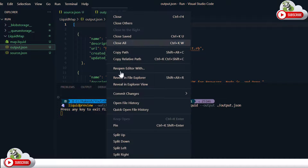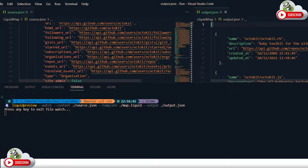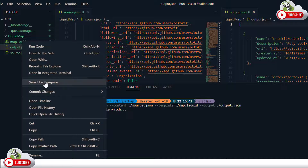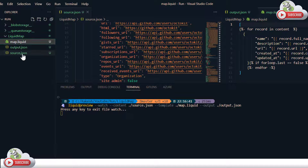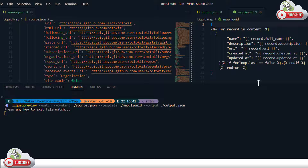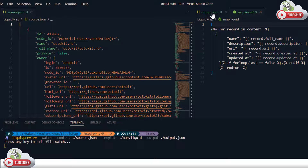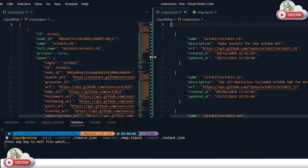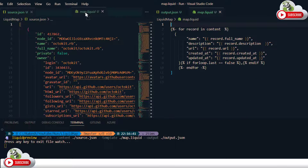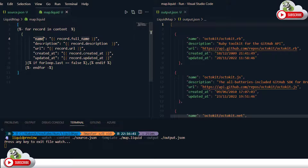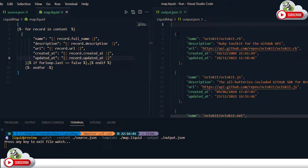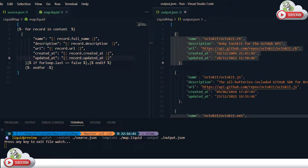As you can see, a new file is being generated with output. I'll open this file on the right side. Here you can see the output file, and I'll open the liquid map file as well. The command is still running in preview mode, which means we have the source, the liquid map, and the output — and this is the output we are getting. Let's verify the output: according to our map, we are getting name, description, URL, created by, and updated at — correct.